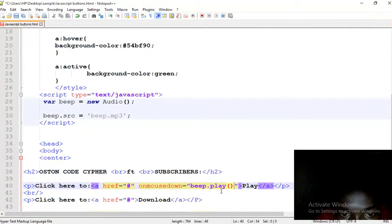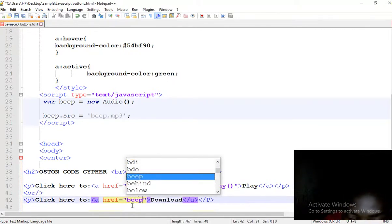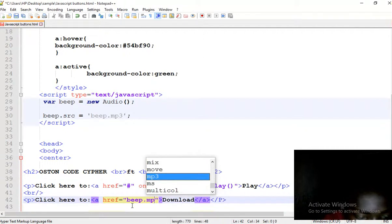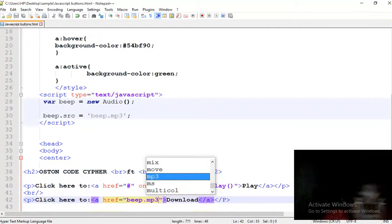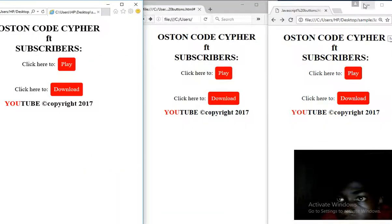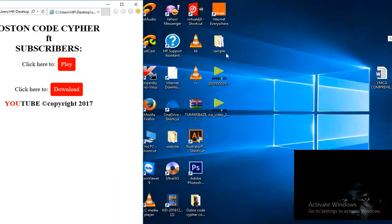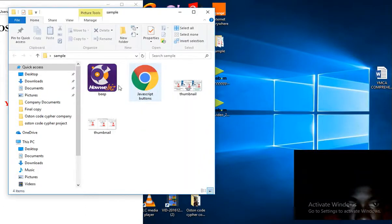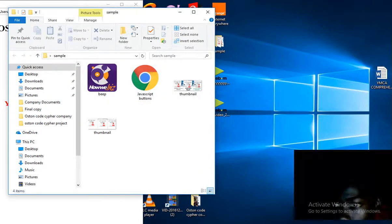Under this button, and here on download we shall just write beep.mp3. Go ahead and save. Remember, I have the beep and the file, the JavaScript file, in the same folder.